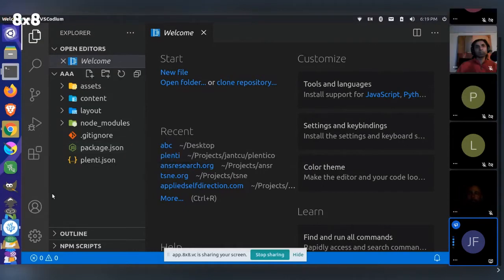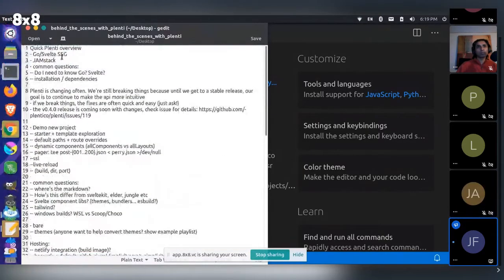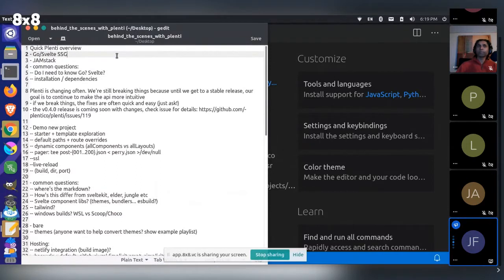When we talk about Plenty, we talk about it being a Go and Svelte SSG. That confuses a lot of people. A common question is: do I need to know Go to use Plenty? And you really don't. Go only comes in when we're building the engine. If you're the user of Plenty — using the static site generator — you really don't need to know much about Go at all. It's going to be hanging out in the background.